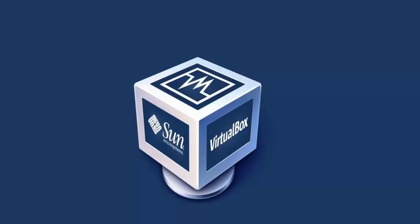Welcome to this video tutorial on Oracle VirtualBox. Today I'm going to show you how to install, configure and set up your first virtualized operating system.